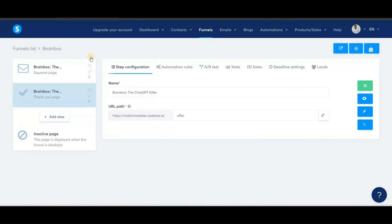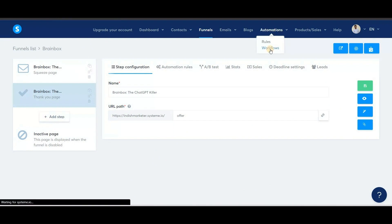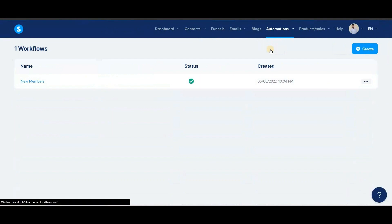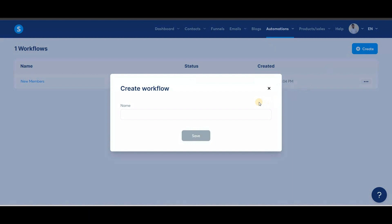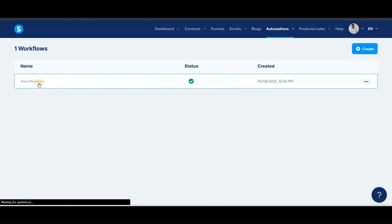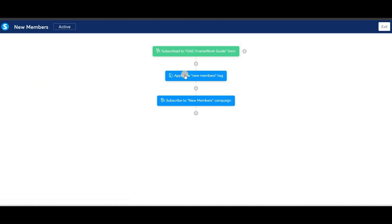Next, we'll go back to System.io. Here I will explain a bit about automations and email. I'll click on Automations, then Workflows. I already have a workflow that is actually working. When people submit their email addresses to receive the free ebook, they are immediately added with a new member tag. After that, they are subscribed to email campaigns and within a minute they receive an email from me. This is how workflow and automation work.